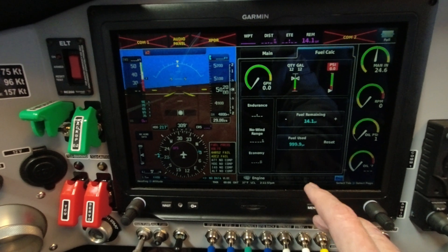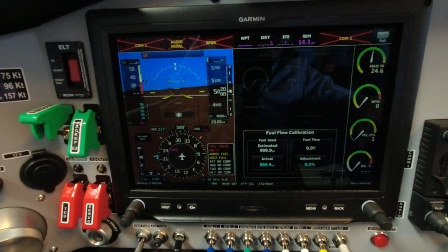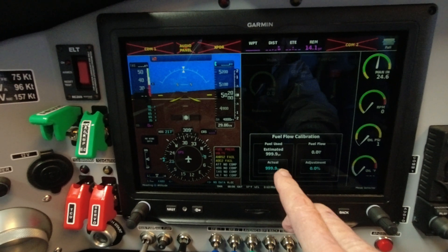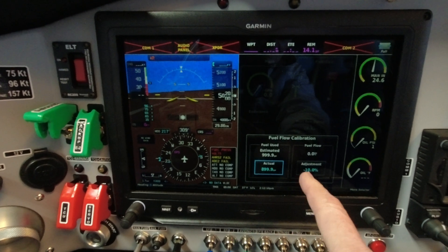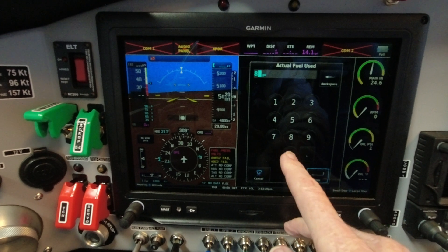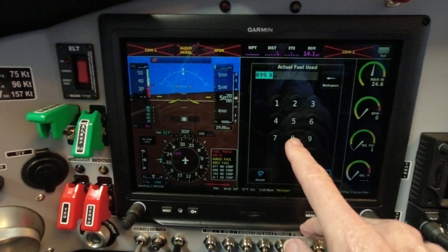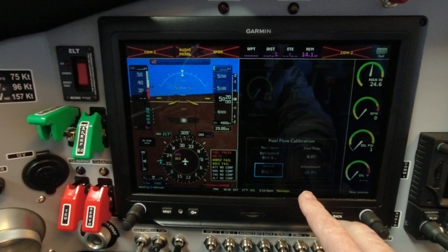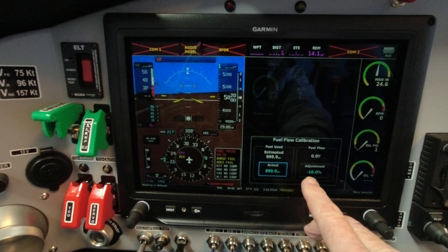Let's go back to the menu and try to input 800 gallons to see if it comes up with the correct adjustment. I'm going to input 800 gallons and hit Enter. That's still giving me 10% — I screwed that up. Entering 800.00... it's not working. It's still coming up with actual 899.9. I don't know why that's not working.